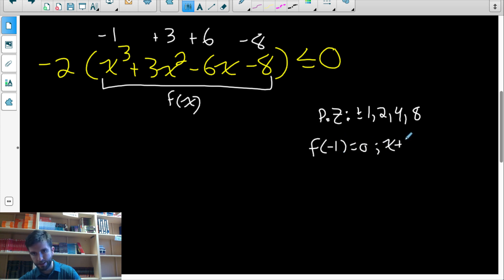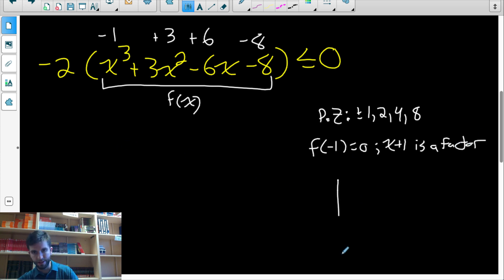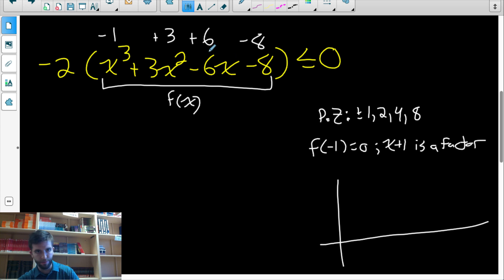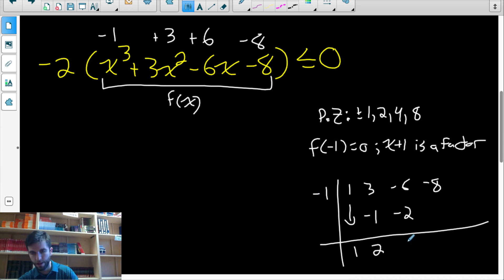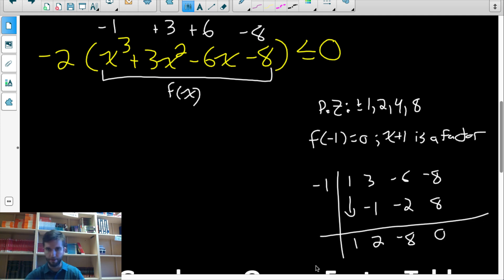Since f(−1) = 0, that tells me x plus one is a factor of f(x). So I can divide this polynomial by x plus one using synthetic division. The zero is negative one, and the coefficients of the function are one, three, negative six, negative eight. Negative one times one is negative one; three plus negative one is two; negative one times two is negative two; add to get negative eight; multiply to get eight; and there's my remainder of zero.